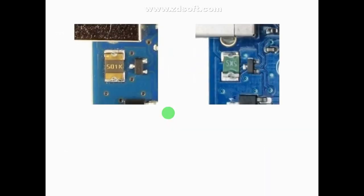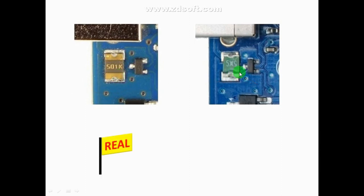This is the fuse which is a high voltage and high current component on the board. The real board is marked 501 and has a yellow tab, while the clone is marked 5x5 or 5x2.